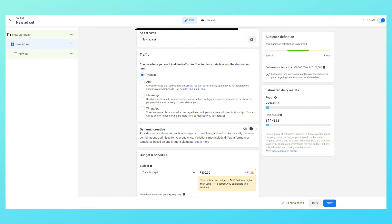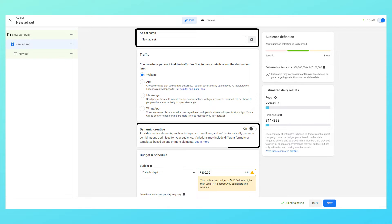Now click on next and you'll be taken to the ad set. The first box you'll see is where your name of the ad set is.